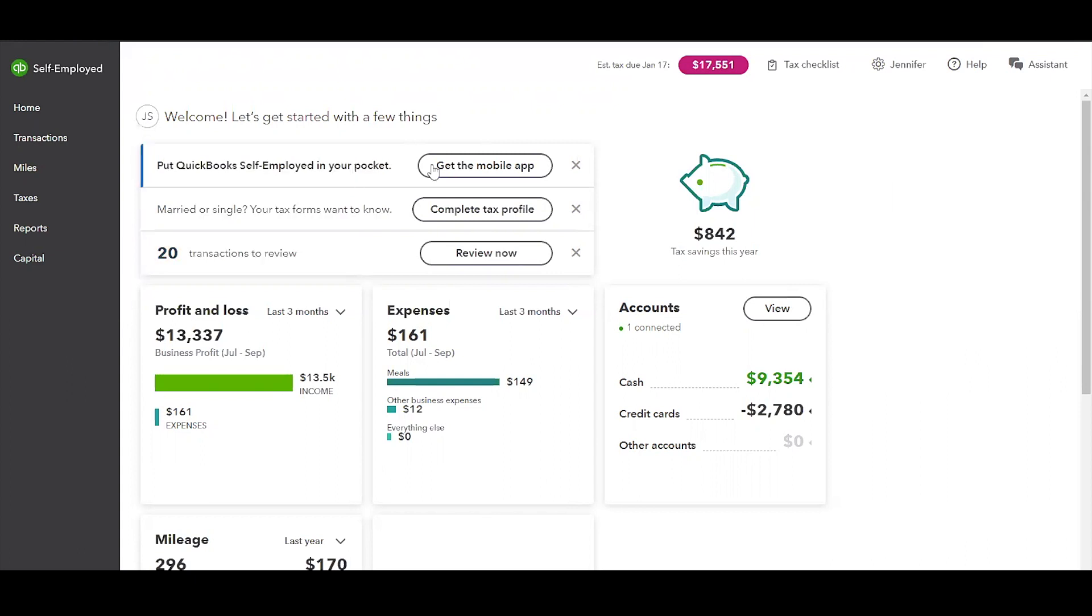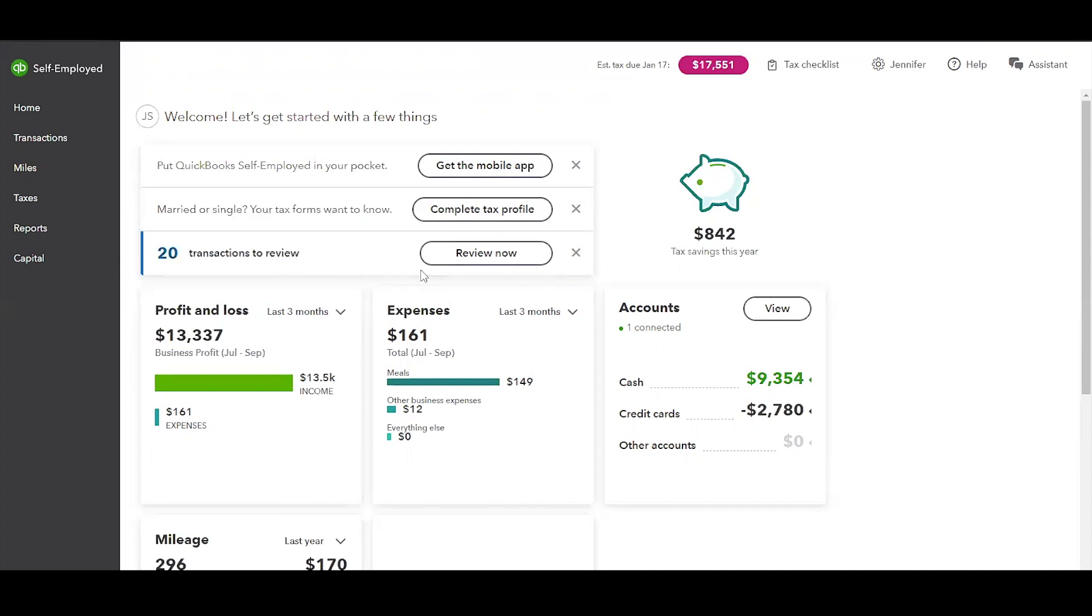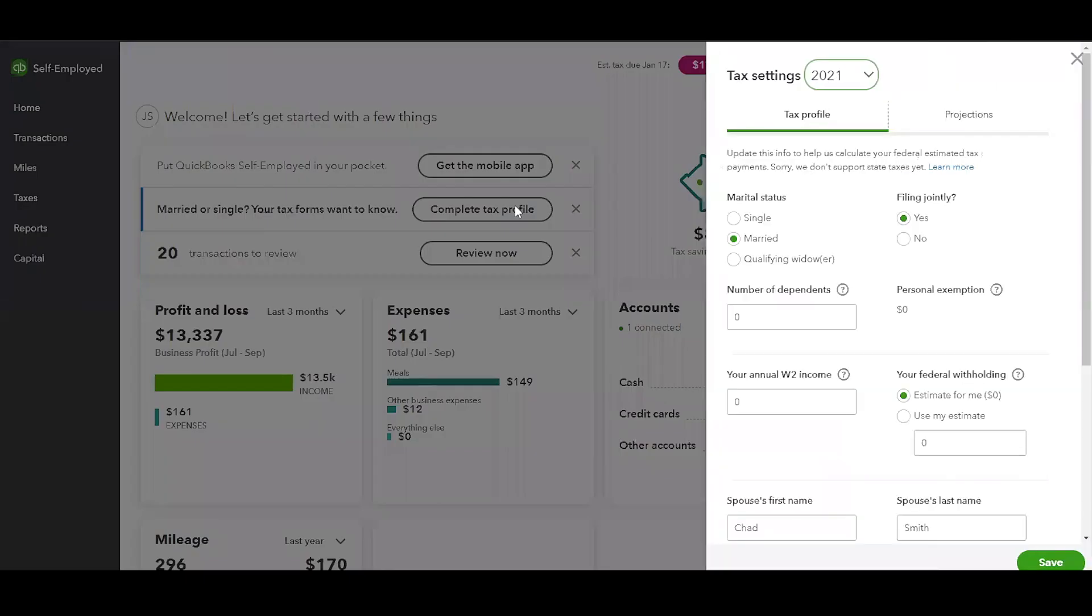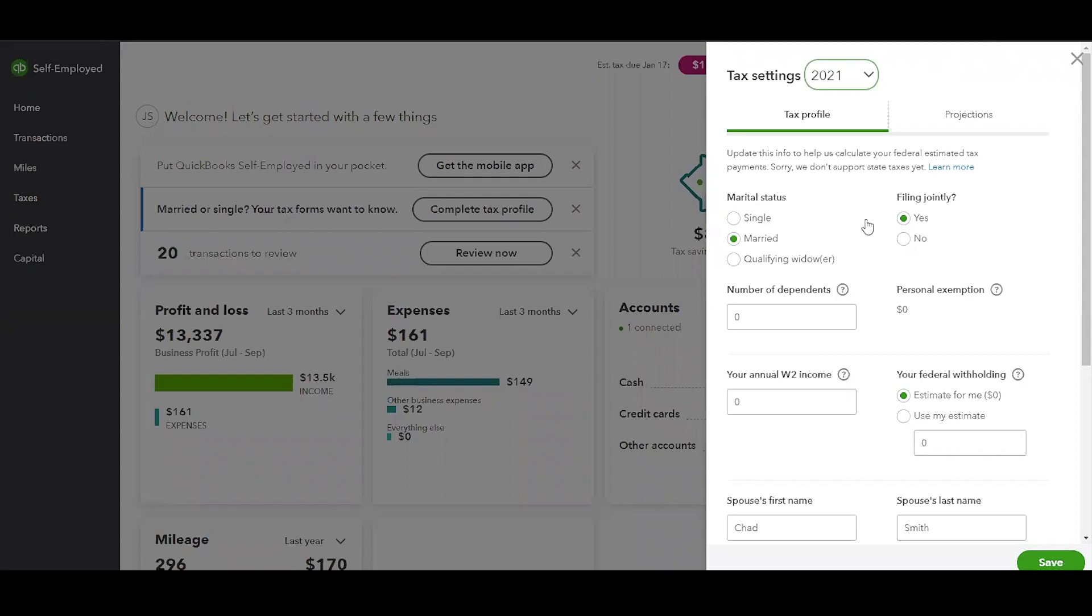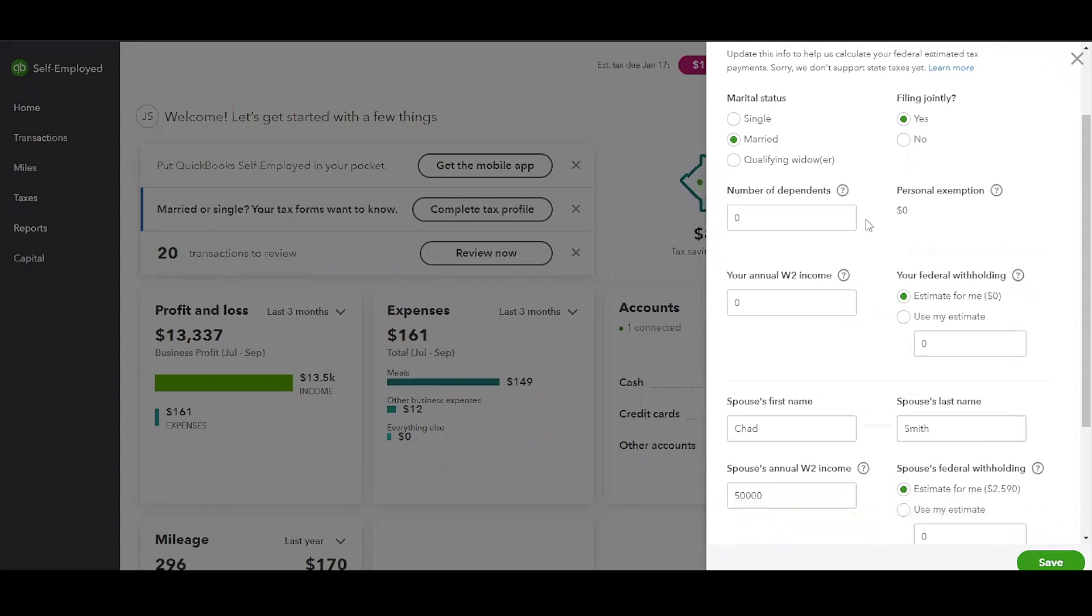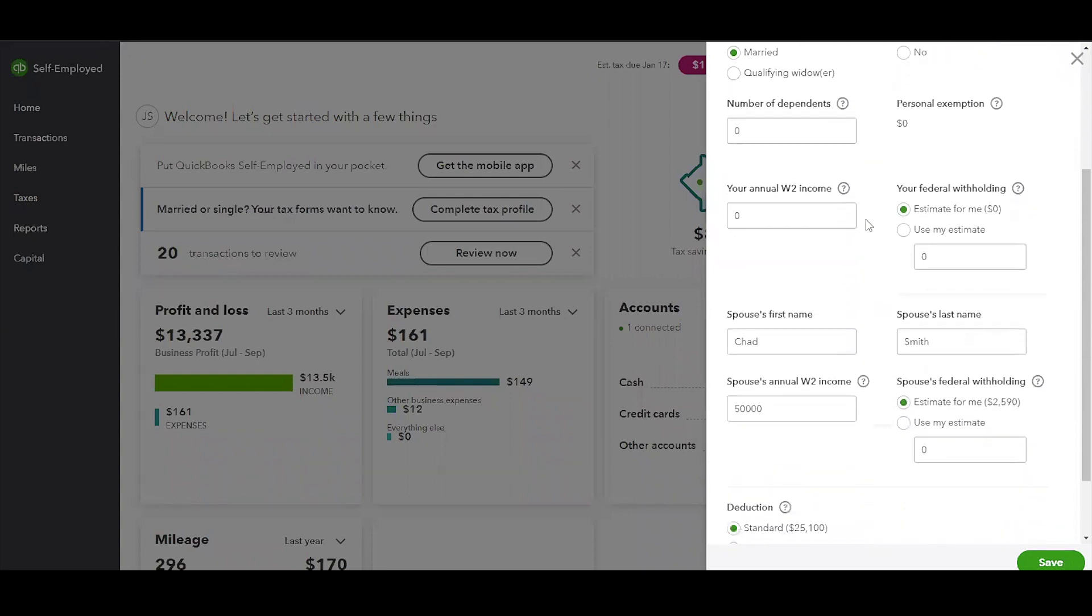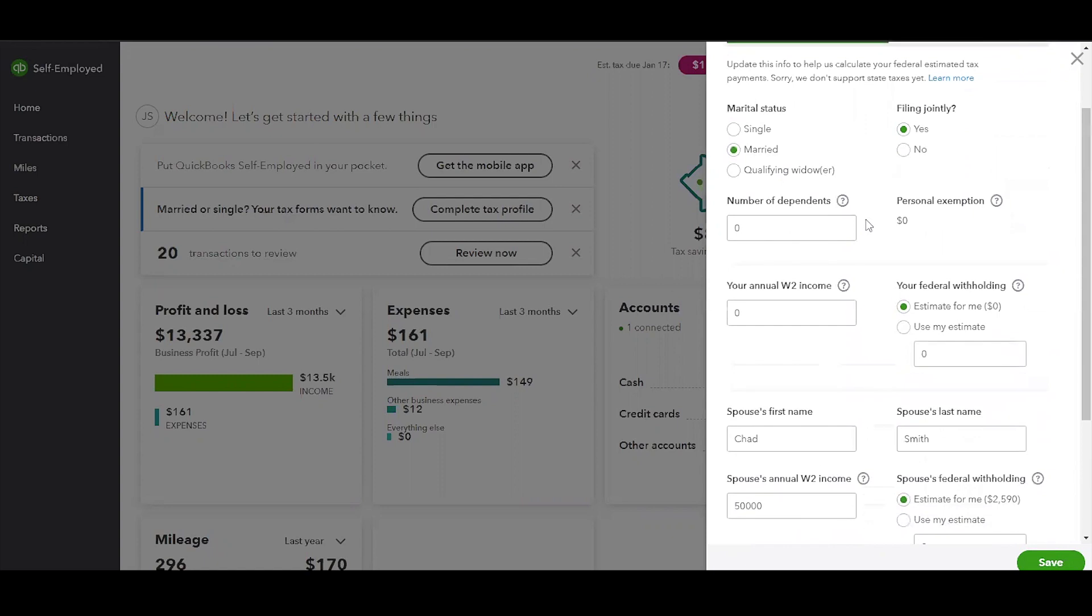We are in the self-employed test drive version. I do want to draw your attention to these quick links here, which are actually really helpful. So as soon as you log in, you can come up here and download the mobile app if you haven't already. You can also fill out a tax profile, and this will be really handy when it comes to paying your quarterly estimated tax payments as well as your annual taxes. And then the third quick link is to review the transactions that you have not previously categorized.